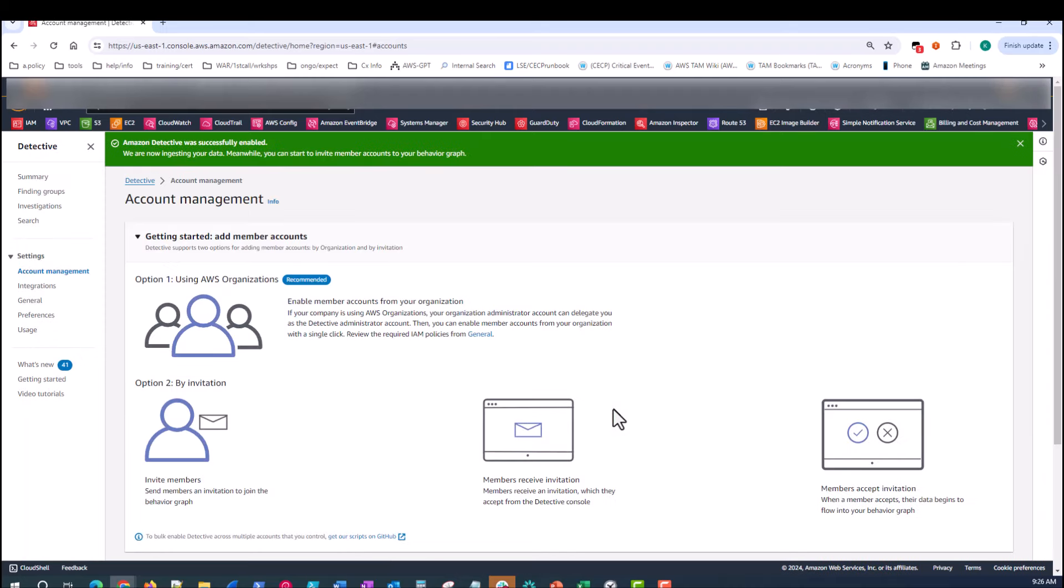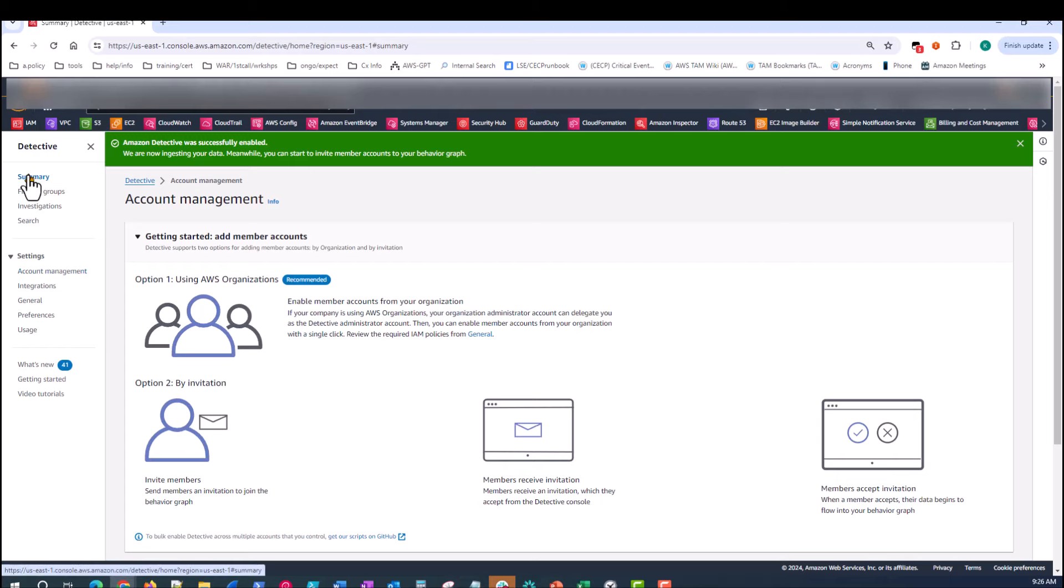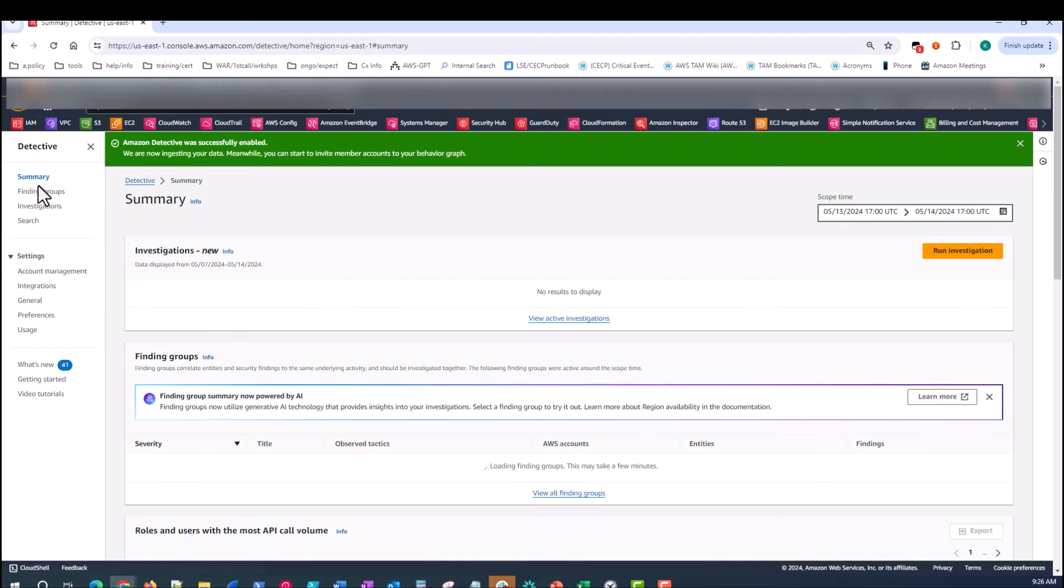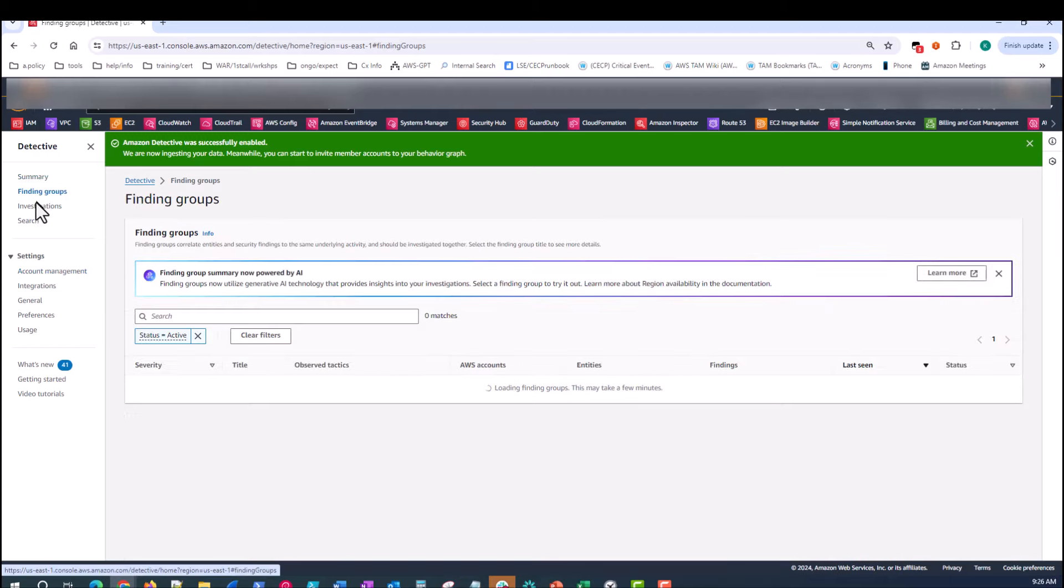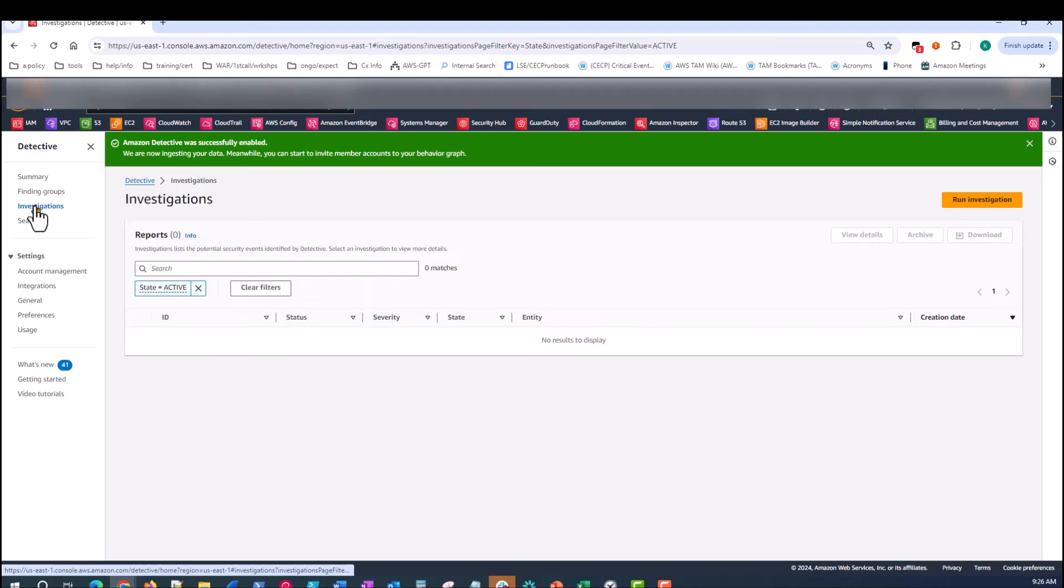Now again, there's not going to be any visualizations or graphs providing insights yet because we just enabled the service. But going through the summary page, the finding groups, the investigations, none of that information is populated as of yet.